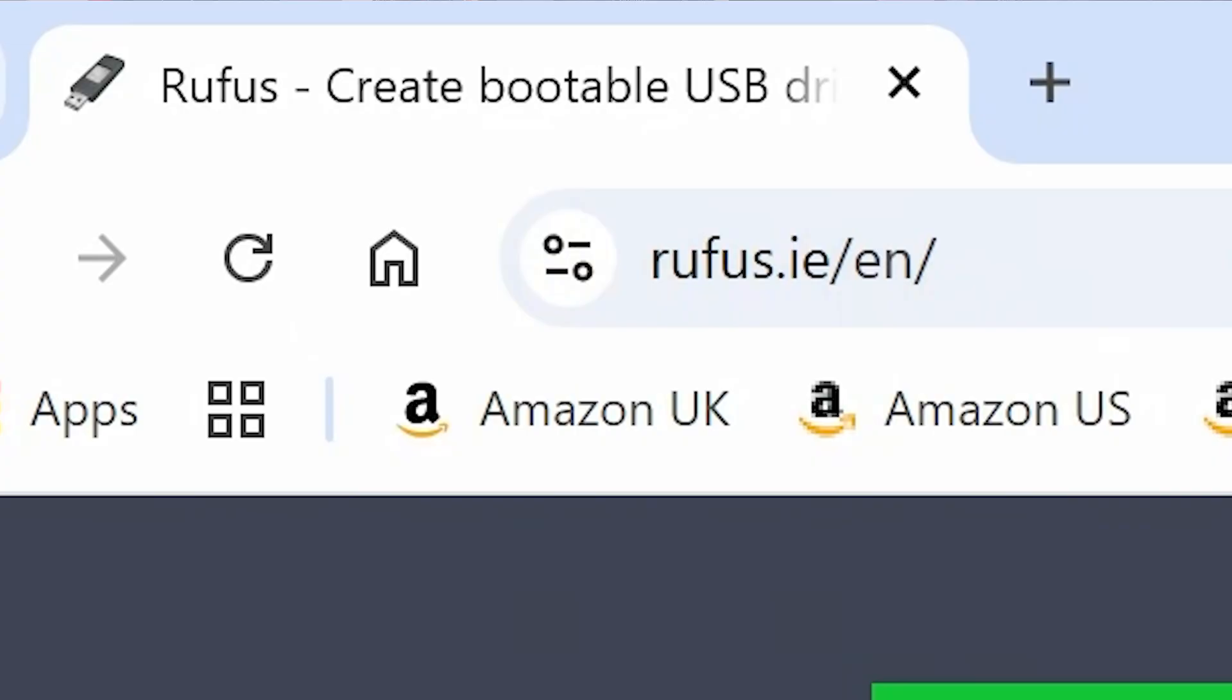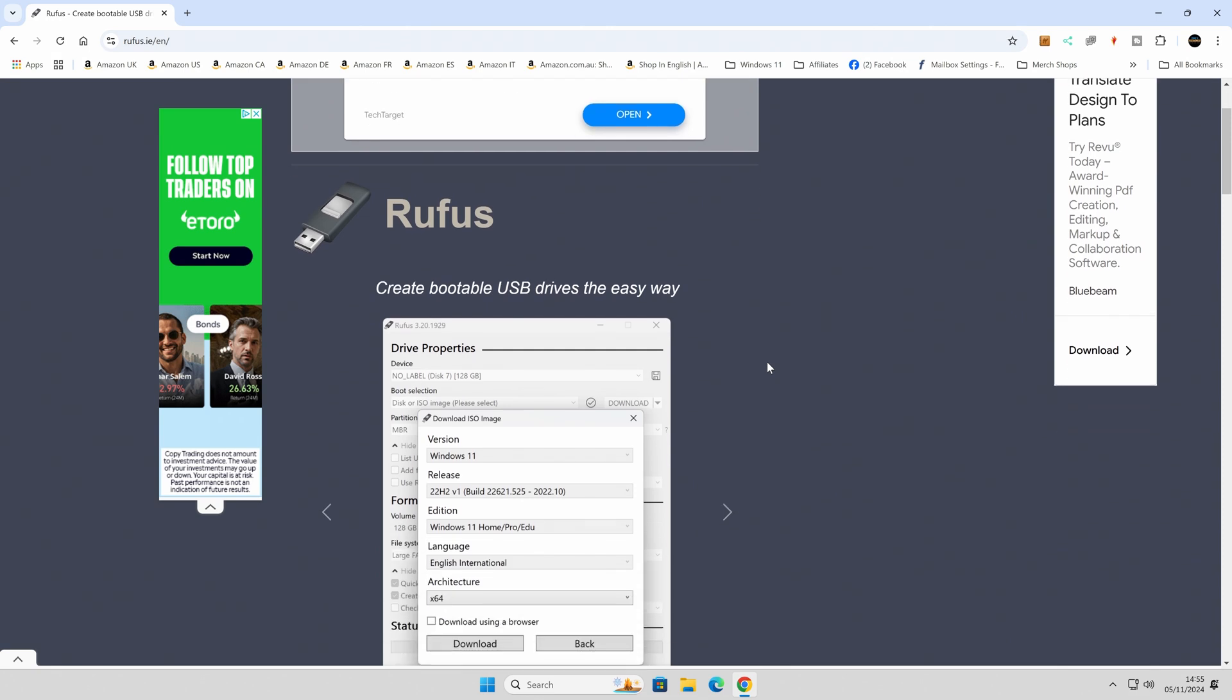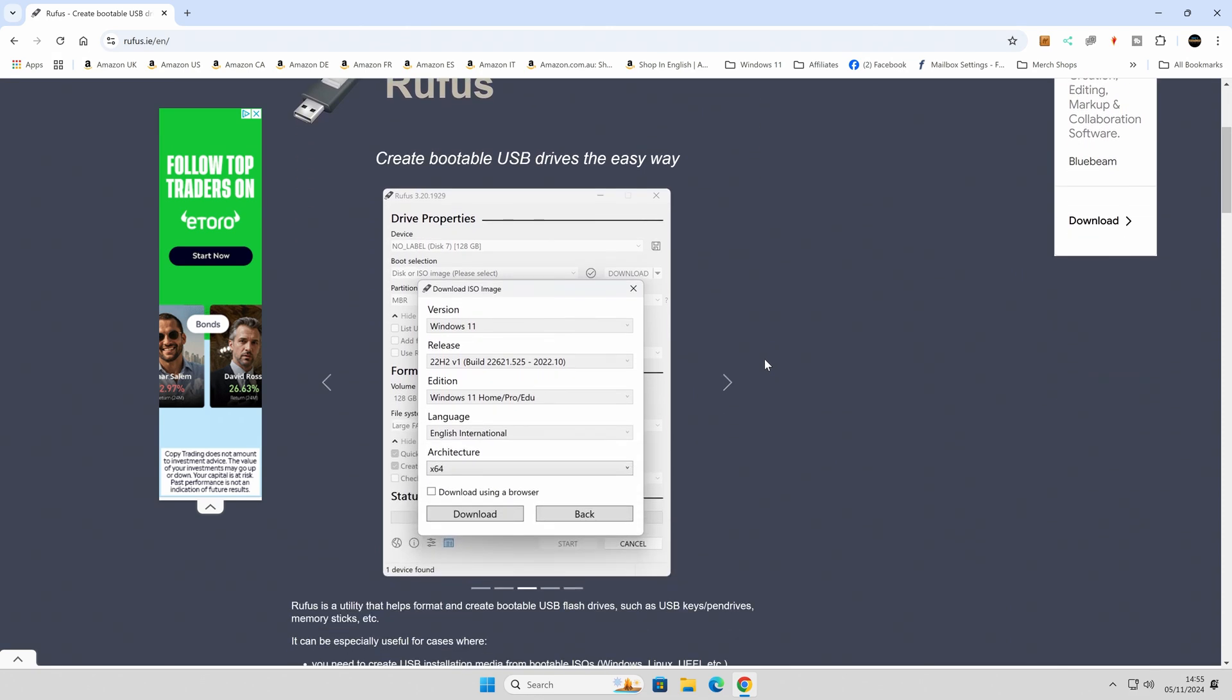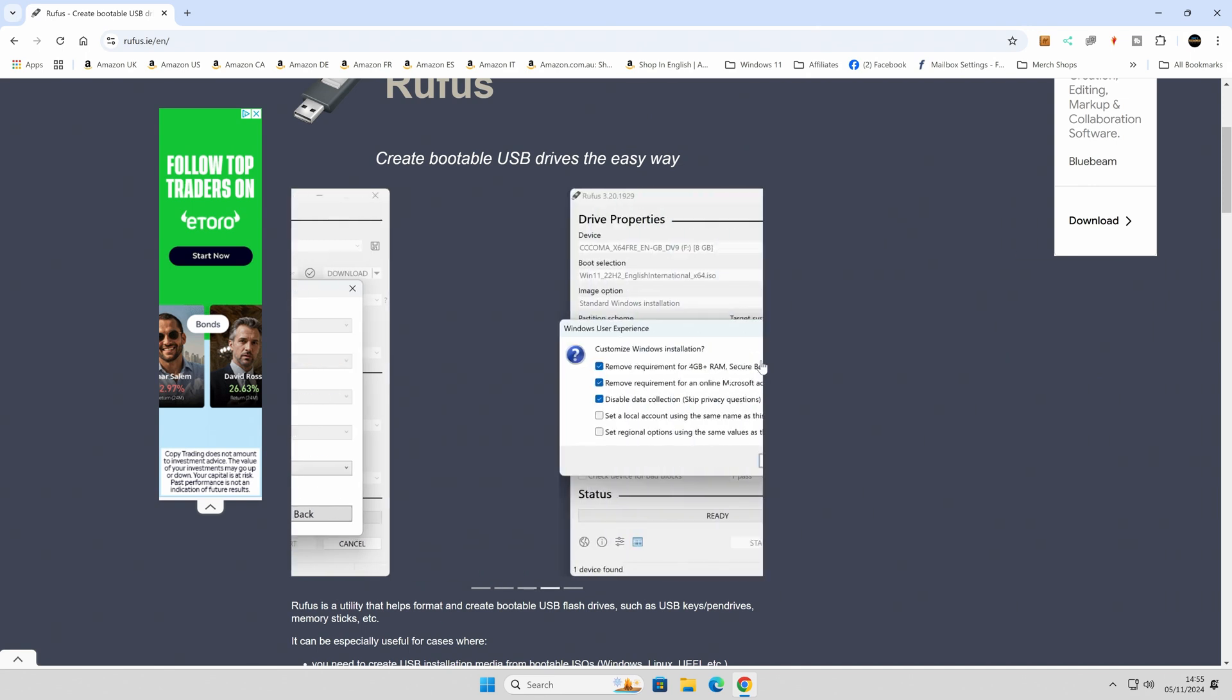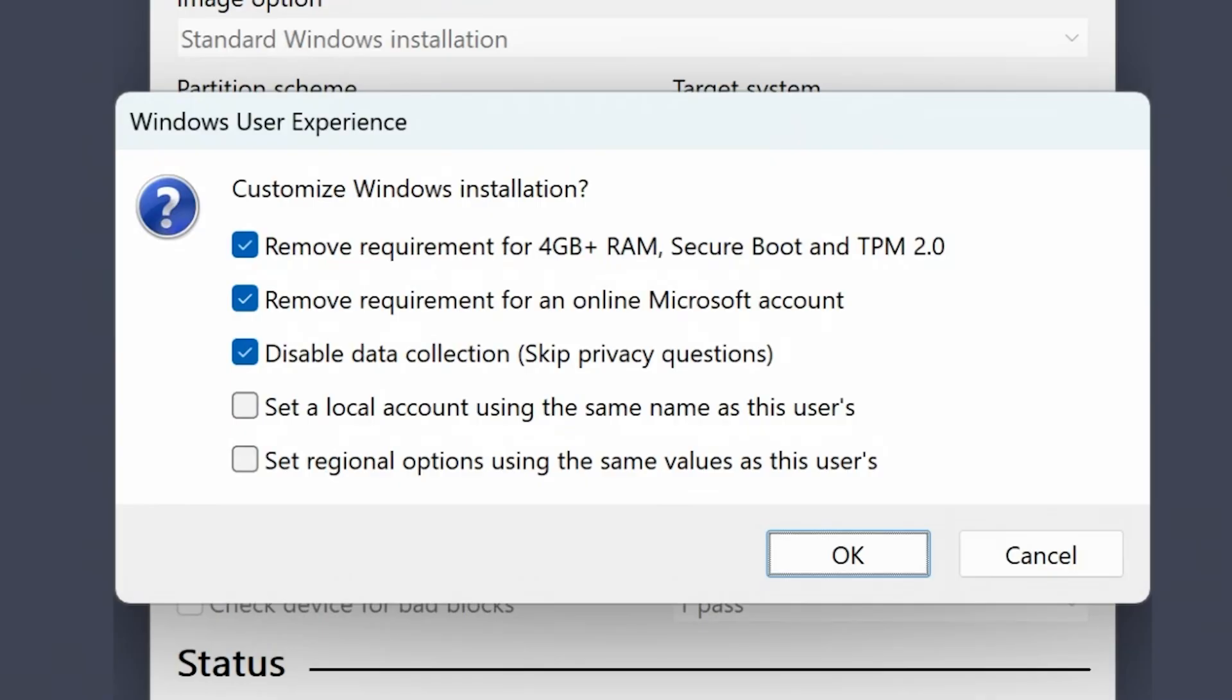Okay, so the first thing we want to do is head over to this website, rufus.ie. I'll leave links to this in the video description. So Rufus is basically for creating bootable USB drives, but it also has some cool features built in so you can actually tweak or modify your Windows installation to get the best Windows user experience, as you can see on screen now.